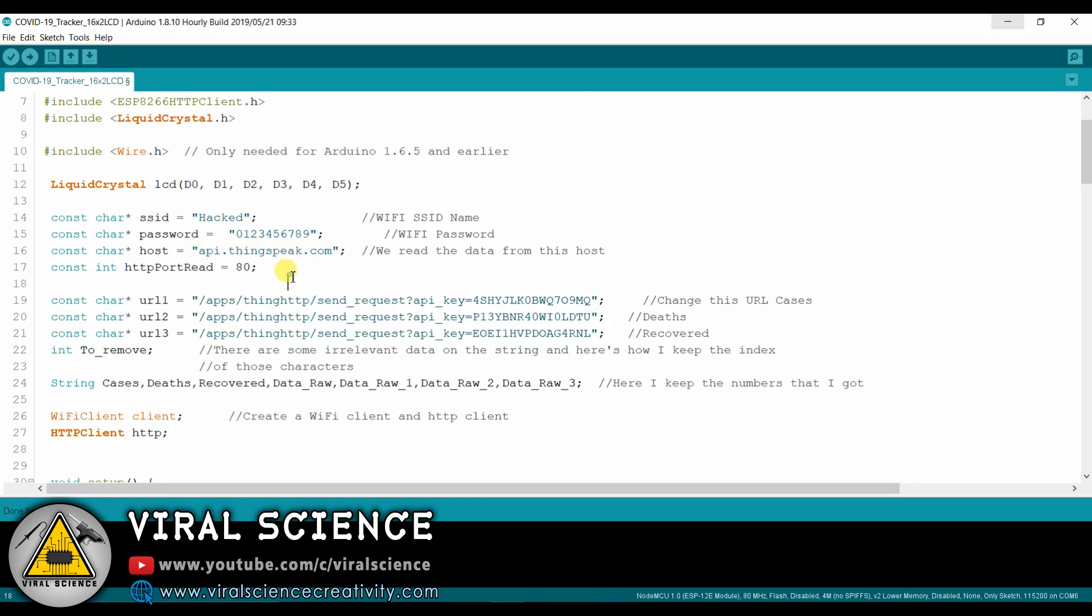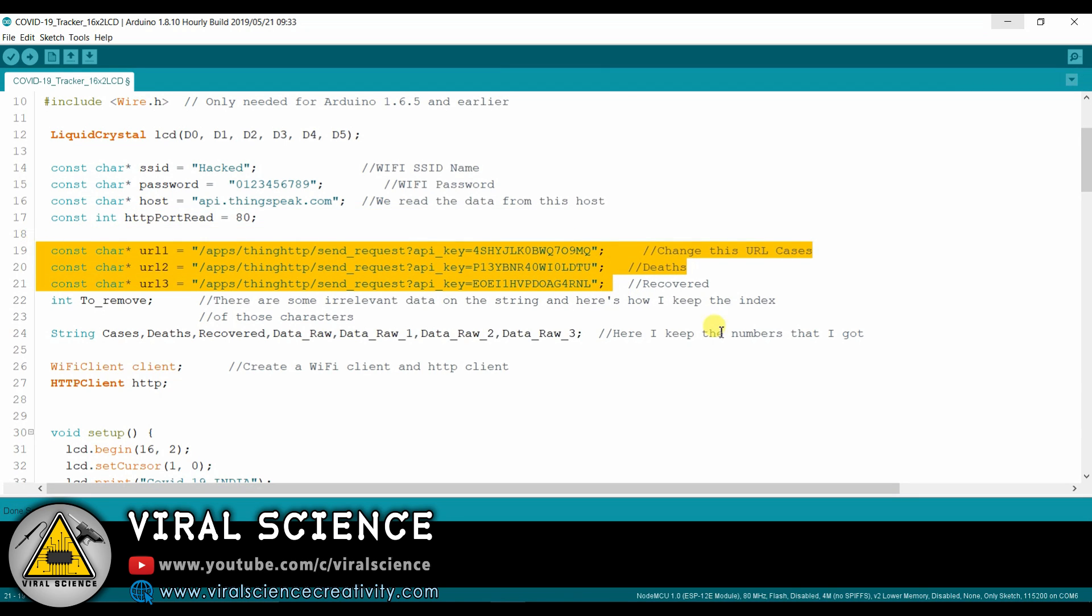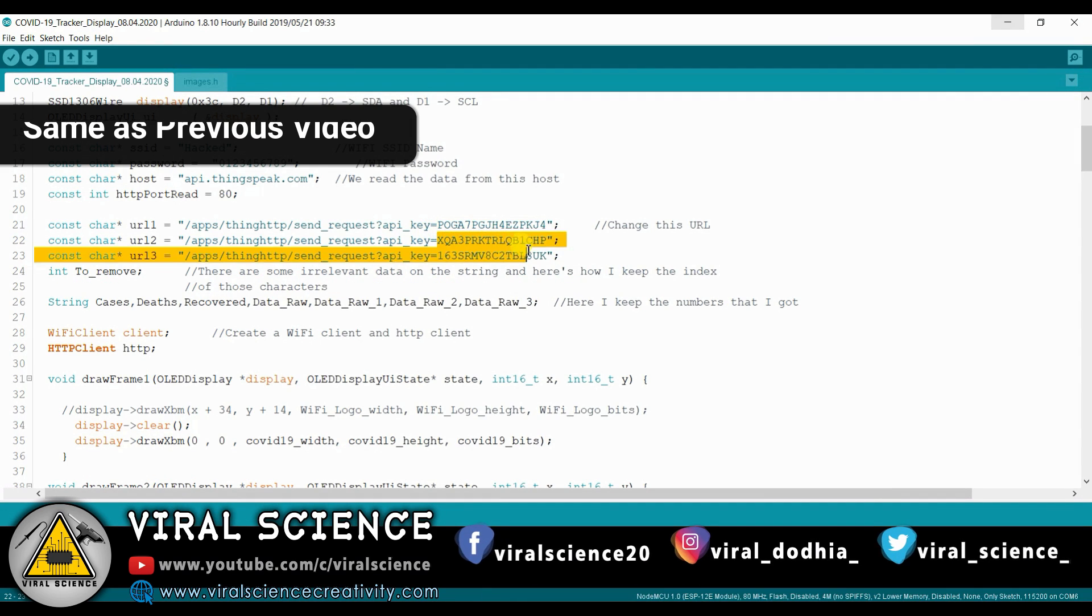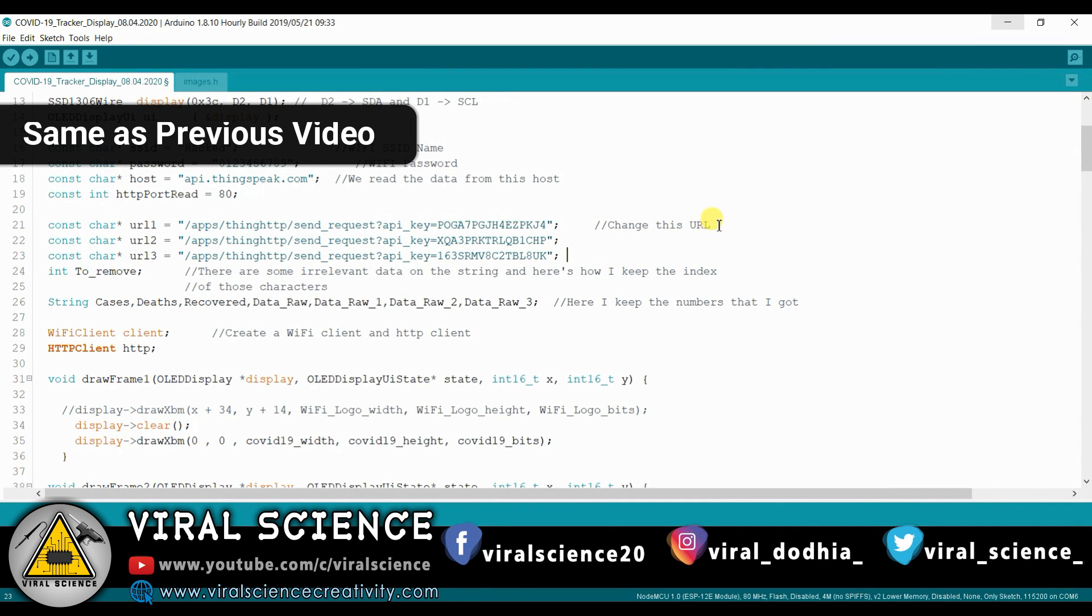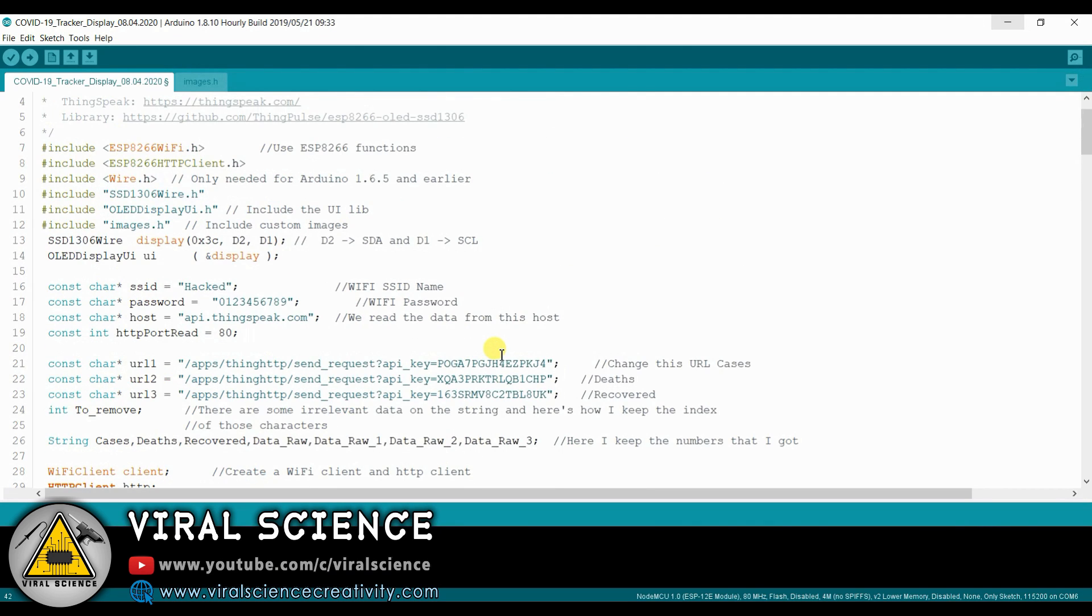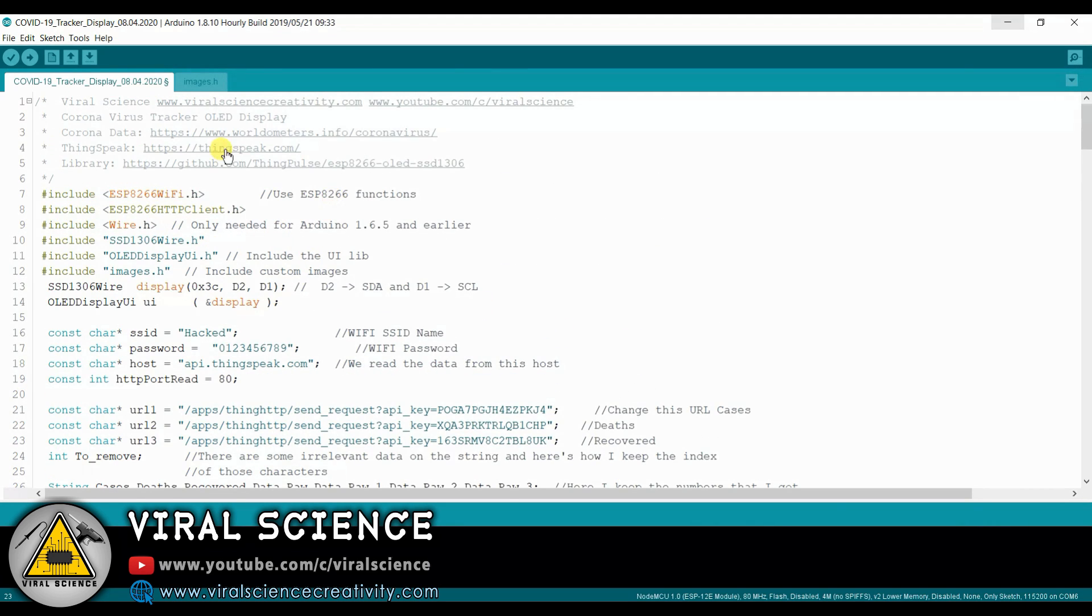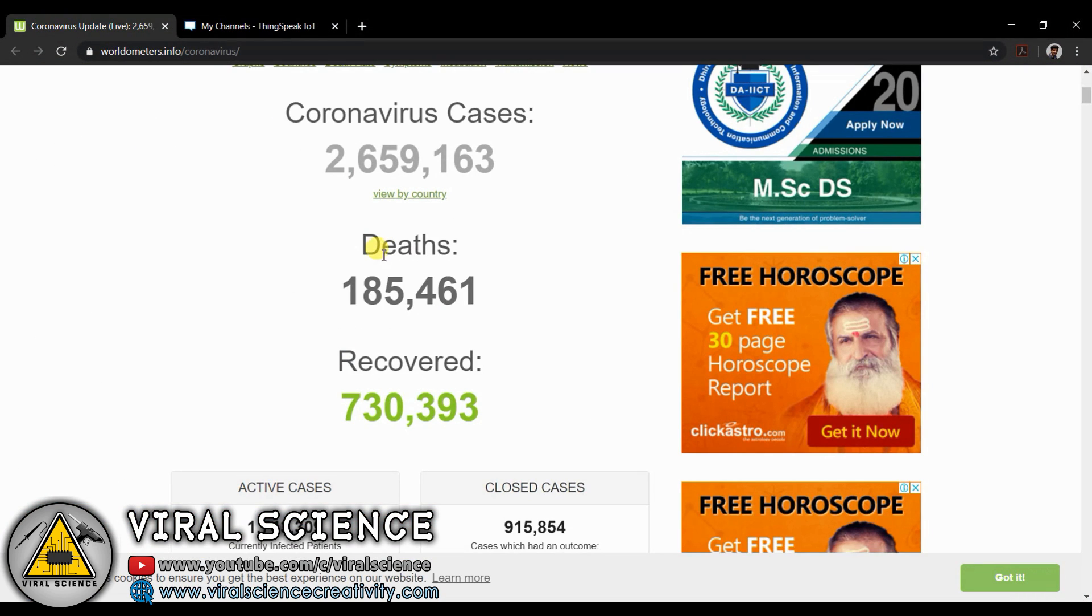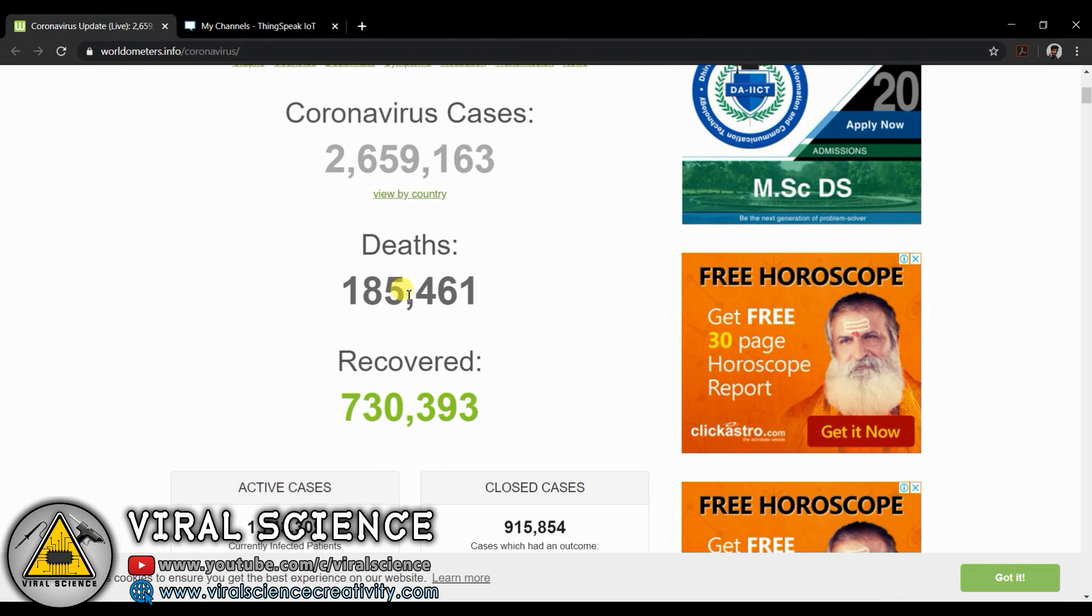We're using ThingSpeak API for this project. Now you will need to change these keys. So follow my steps. Now we will have to change the key from this URL. The first URL is for cases, second is for deaths and third is for recovered patients. Now to get those URL keys, first open those links - worldometer and ThingSpeak into your browser.